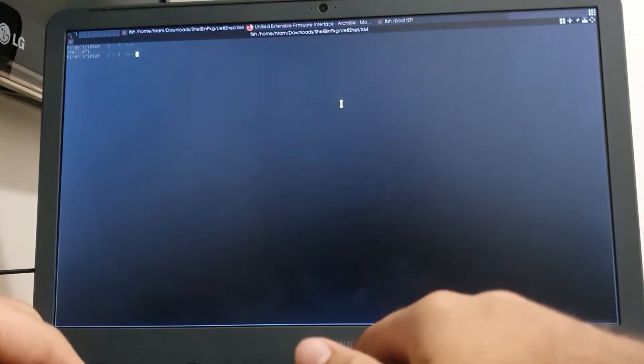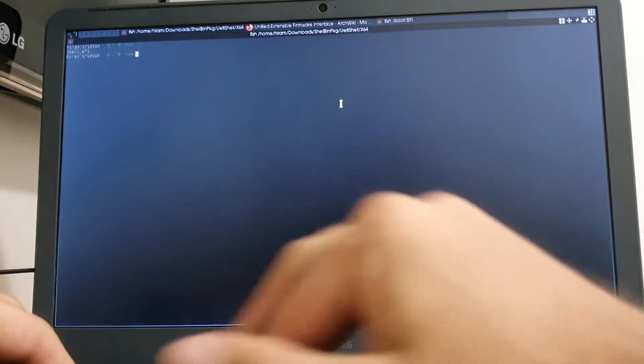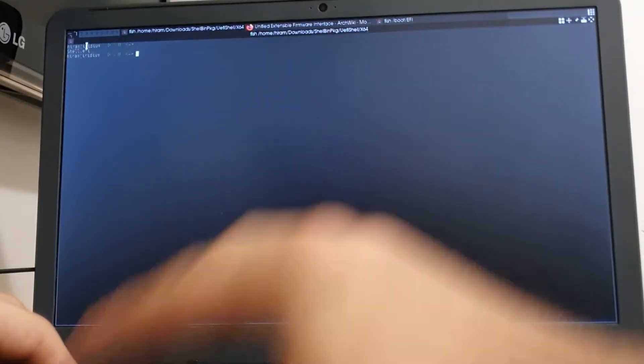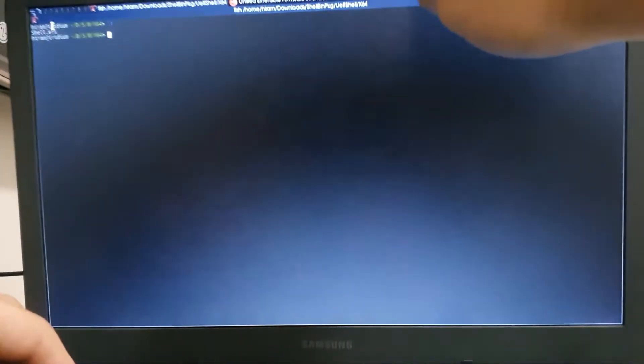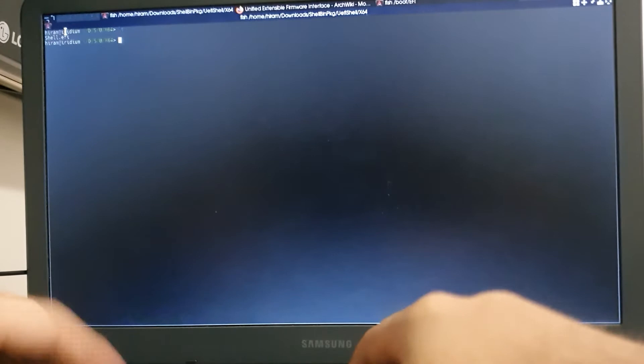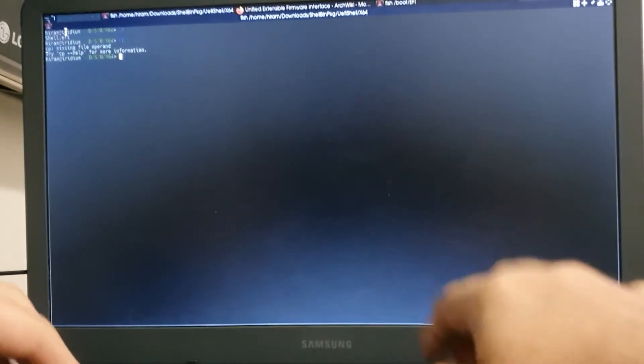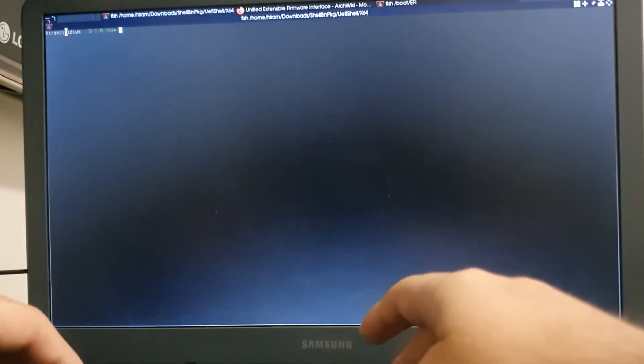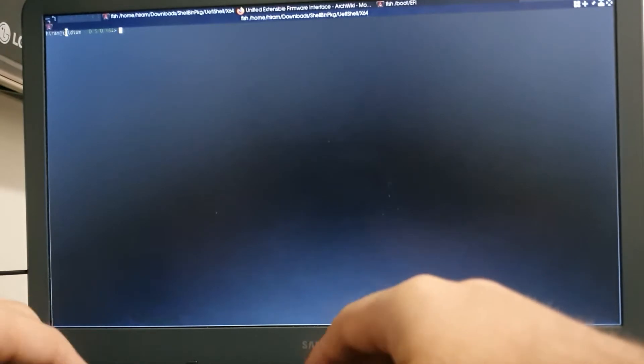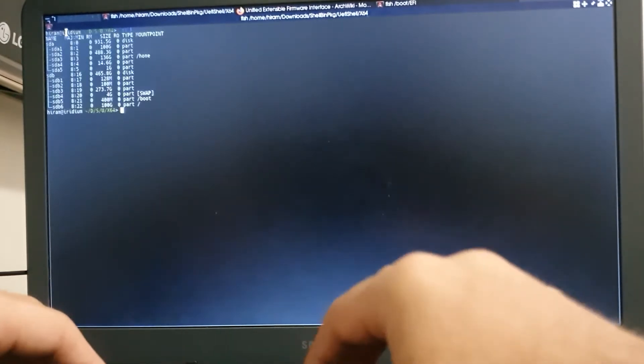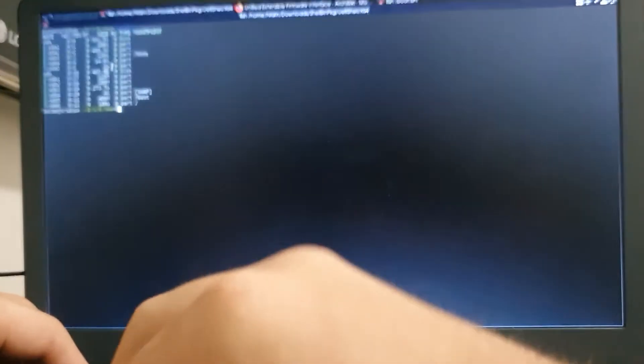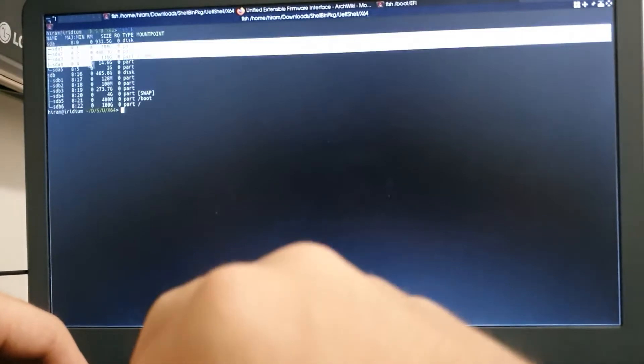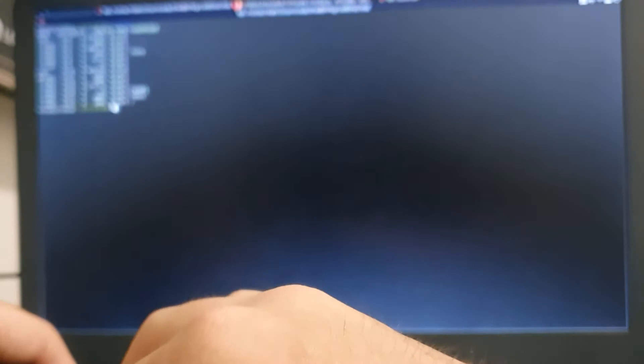So I'm going to copy this binary here, shell.efi right here. I'm going to copy it into my EFI system partition. It's a custom system partition. I will list my partitions right here. So I have two disks - one is a hard drive, another one is a solid state drive.